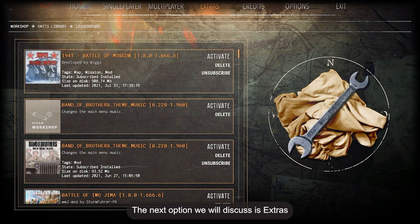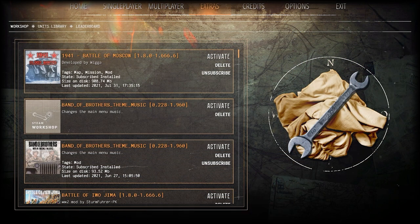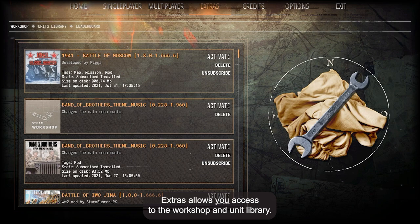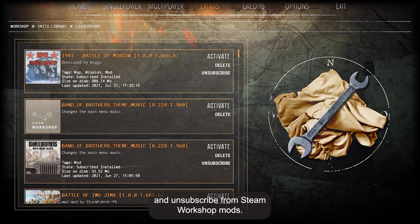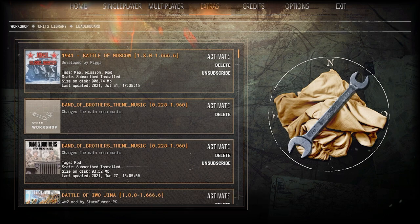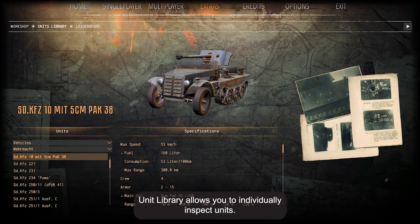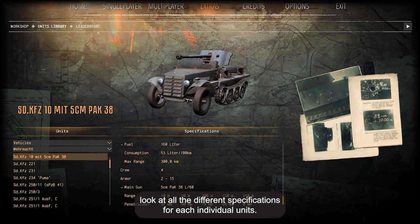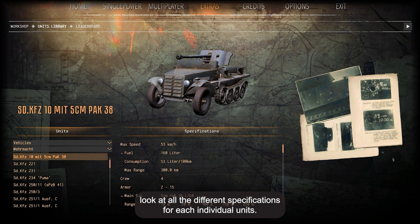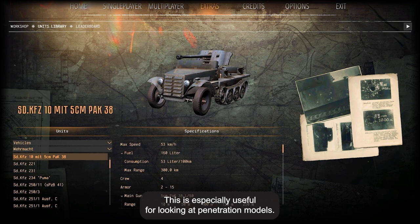The next option we will discuss is Extras. Extras allows you access to the Workshop and Unit Library. In the Workshop, you can activate, delete, and unsubscribe from Steam Workshop mods. Unit Library allows you to individually inspect units and look at all the different specifications for each individual unit. This is especially useful for looking at penetration models.